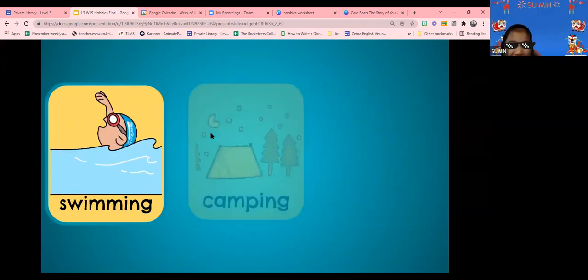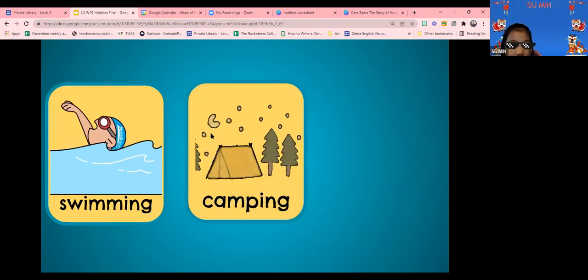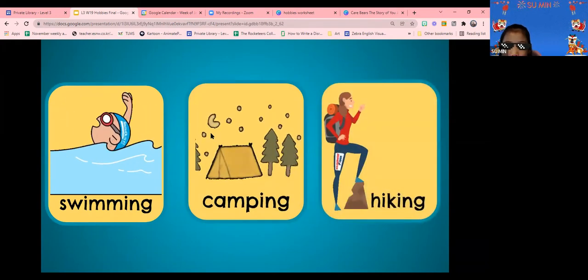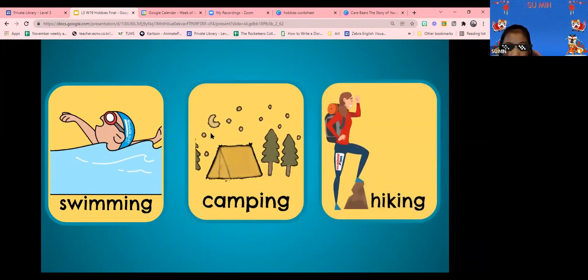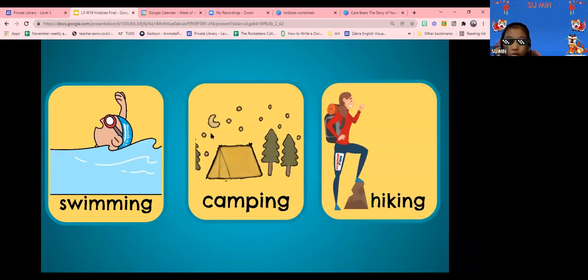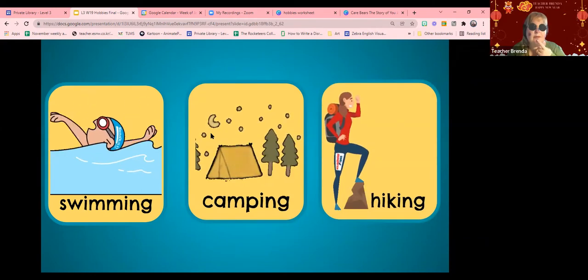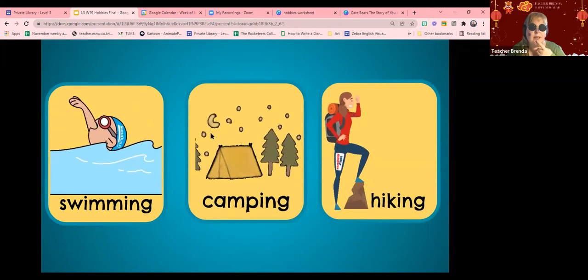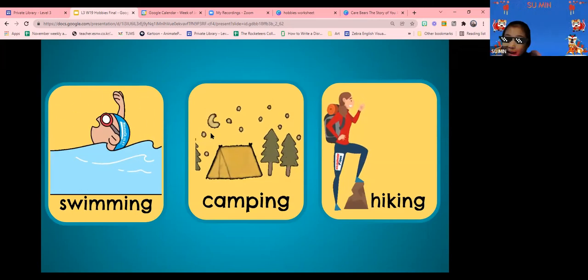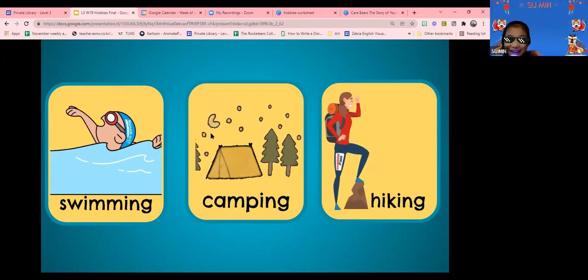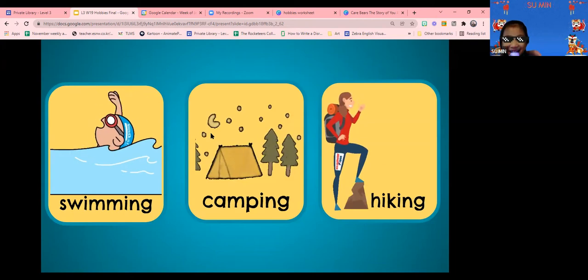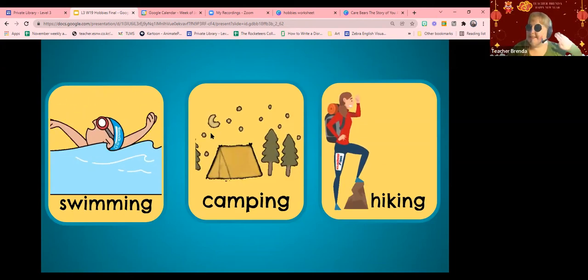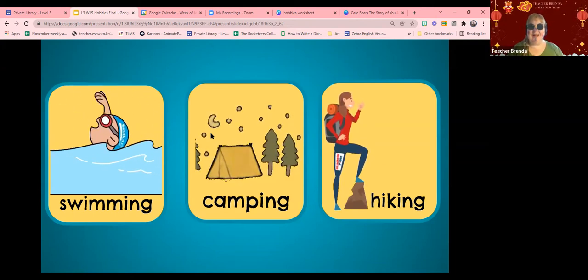Swimming! Camping! Found it out! Hiking? Hi! Hiking! Hiking! Good job!